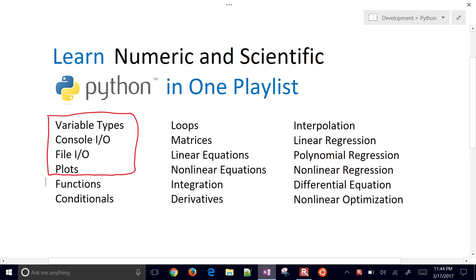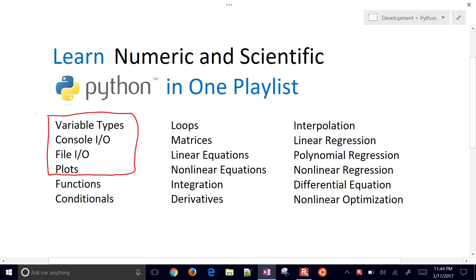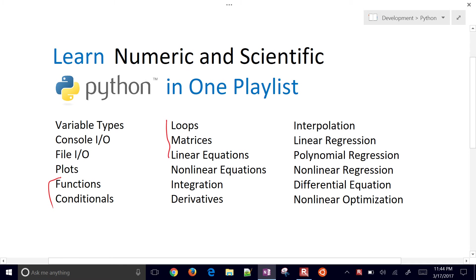We're going to continue on with Numeric Scientific Python in one playlist. The first video covered these topics. The second one, we're going to start with functions, conditionals, and then we'll do some loops, matrices, and linear equations. So we're going to do these topics right here.